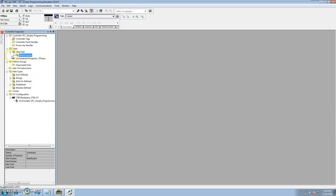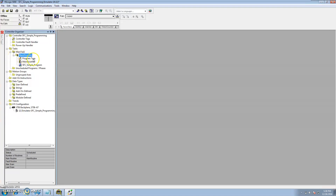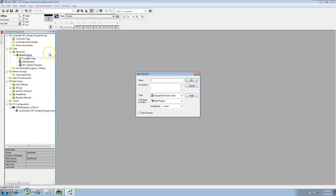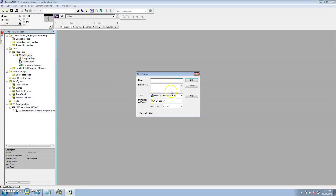It comes standard with a main routine, and then I added a sequential function chart by adding a routine and selecting sequential function chart.